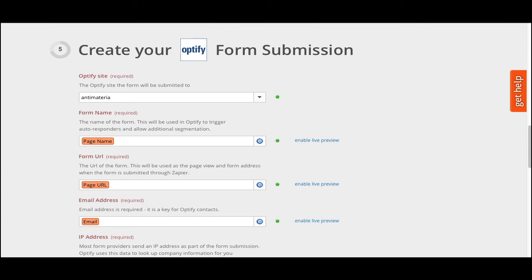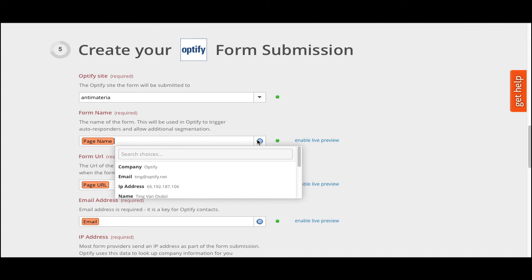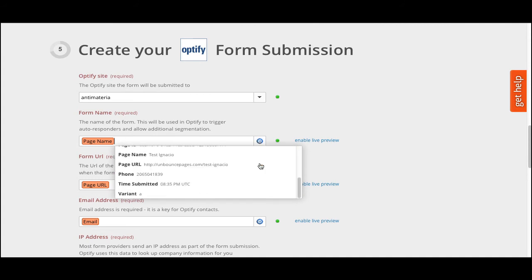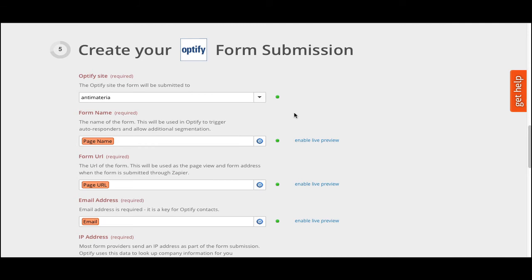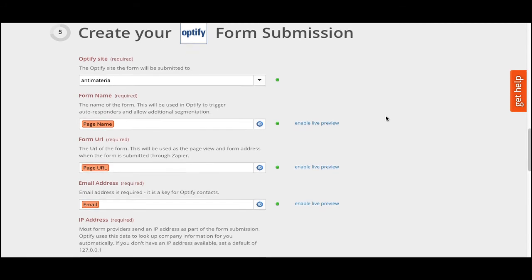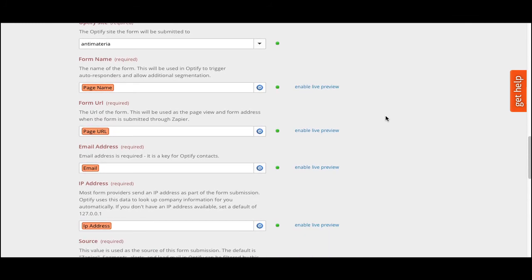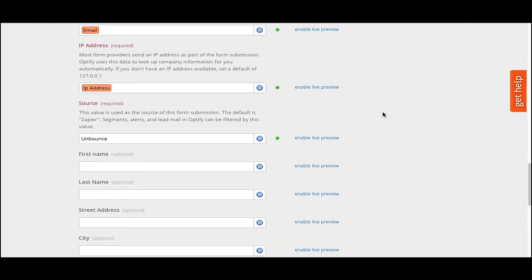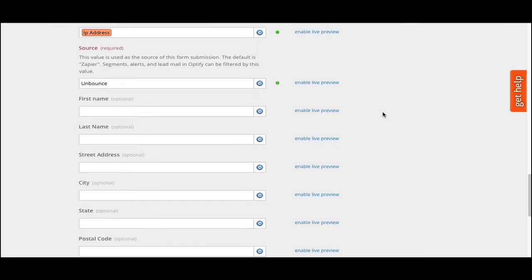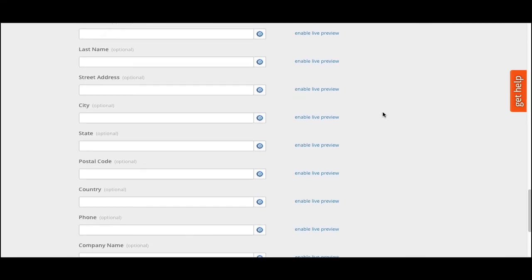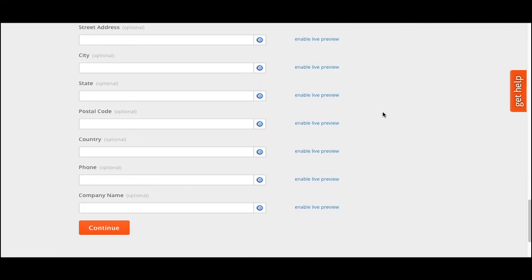Then confirm in Zapier that the form was submitted. To verify this, click on the drop-down menu for each of the fields, and you'll see that the submitted information will be listed below. Otherwise, allow Zapier a few seconds to collect the form data. Now you can map the Unbounce fields to Optify. The set of fields below are required by Optify, such as the Optify site, the form name, the form URL, the email address, IP address, and source. We currently support all standard form fields, such as first name, last name, street address, city, state, postal code, country, phone, and company name.